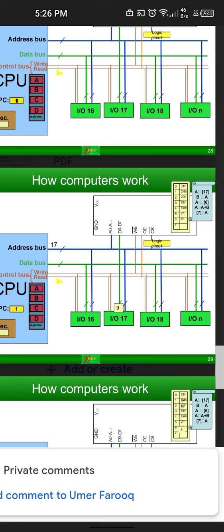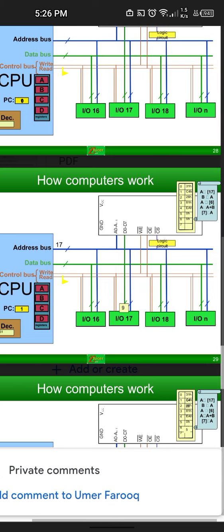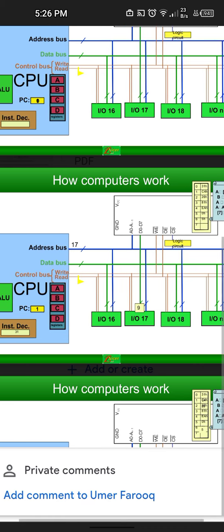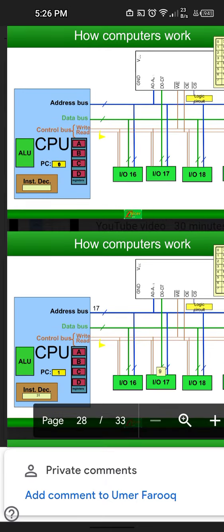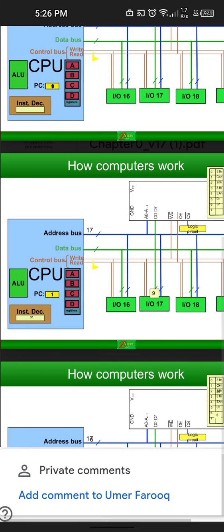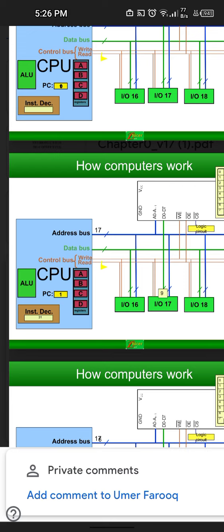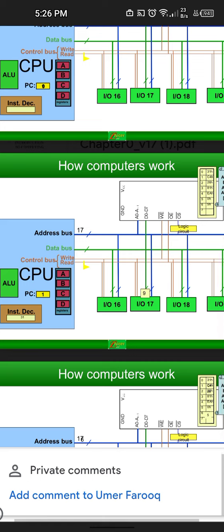What will happen next is that this process will repeat from register A. The program counter will move to 2, since we've already done the first instruction and it moves to the next one. For the instruction decoder, 31H will be replaced by C4H and the same thing will happen — the address bus moves and the data bus provides the value, which is 9. So this 9 would now also be stored in register B.